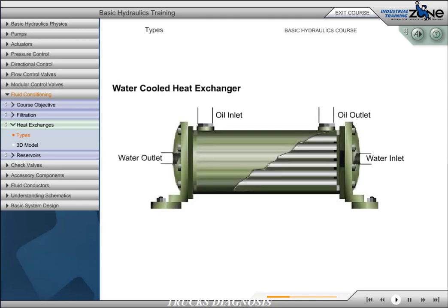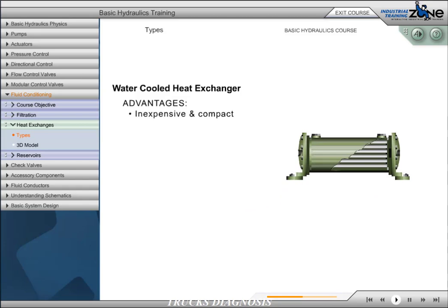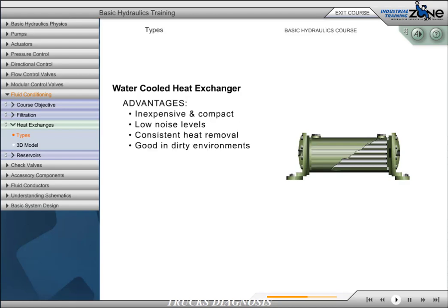If cooling water is available, a shell and tube heat exchanger may be preferred. Cooling water is circulated through a bundle of bronze tubes from one end cap to the other. Hydraulic fluid is circulated through the unit and around the tubes containing the water, and the heat is removed from the hydraulic fluid by the water. The advantages of this type of cooler are: they are the least expensive, very compact, they do not make noise, they provide consistent heat removal year-round, and they are good in dirty environments.